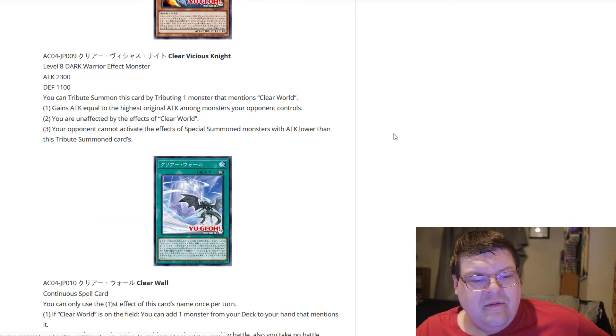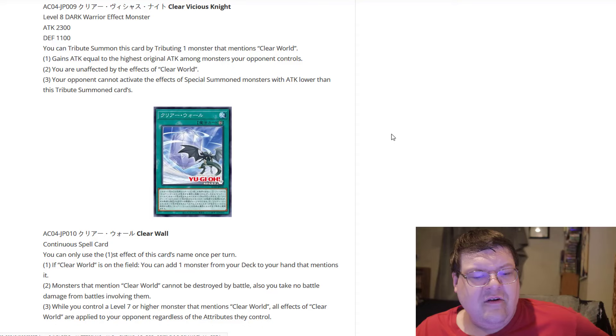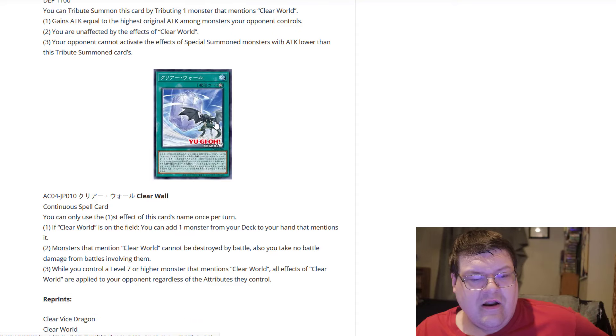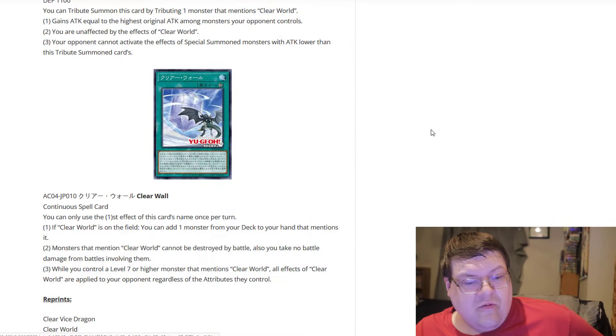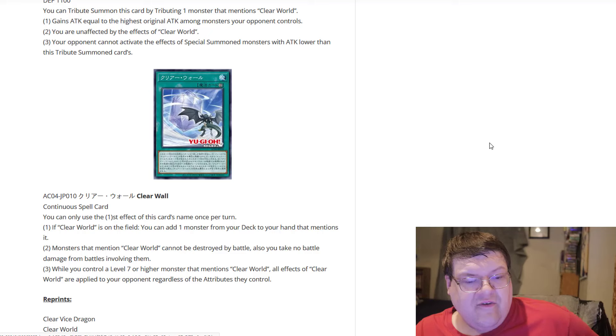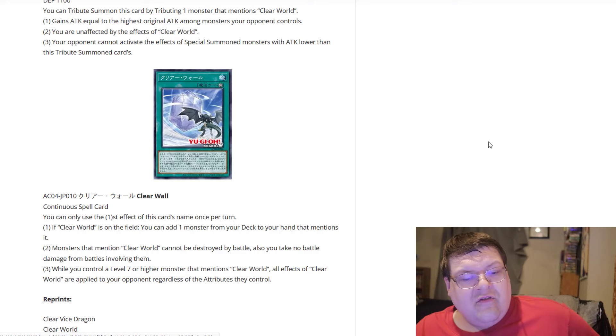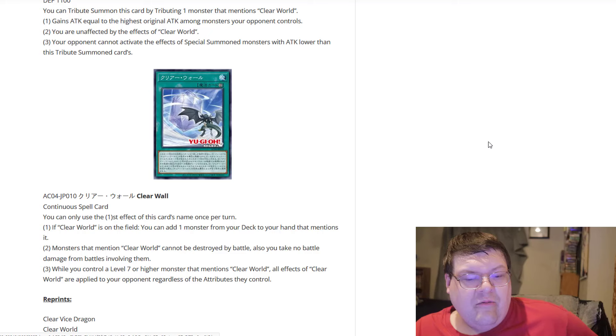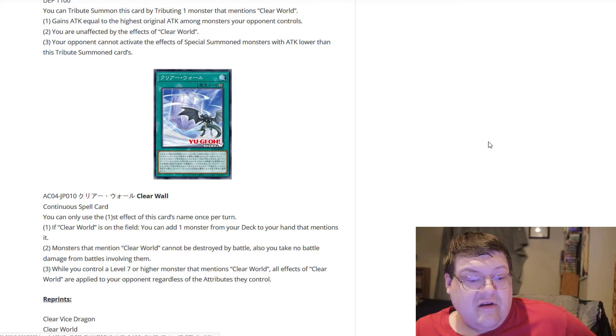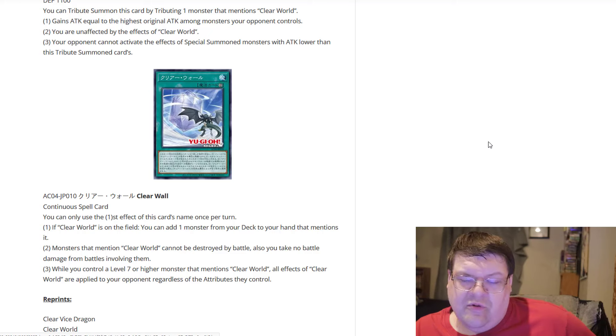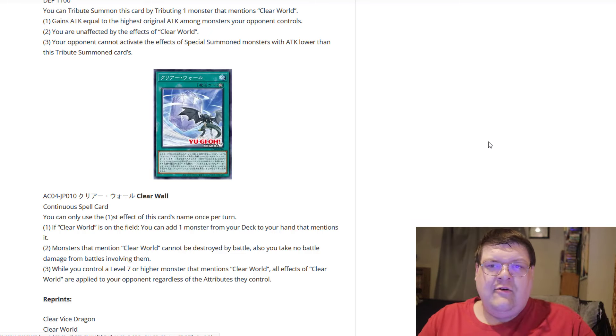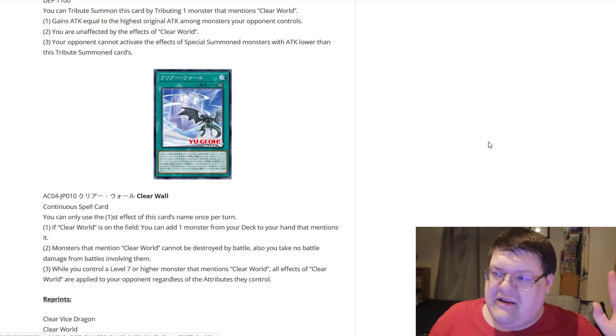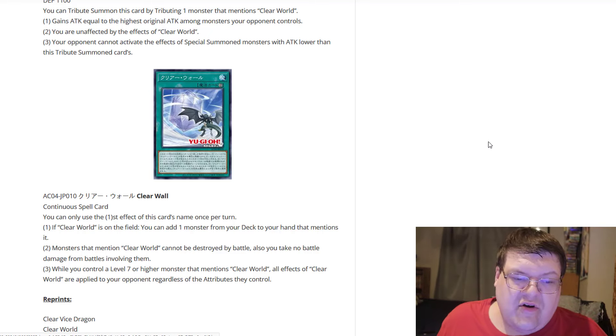And then we've got this continuous spell card here. So this is going to be the Clear Wall. So you can only use the first effect of this card's name once per turn. So if Clear World's on the field, you can add one monster from your deck to your hand that mentions it. So as long as you've got that really terrible field spell up and running, you're pulling any utility option that you need out of your deck.